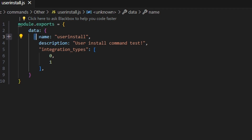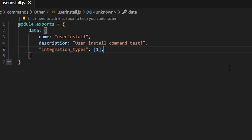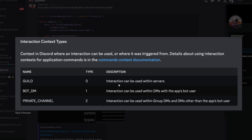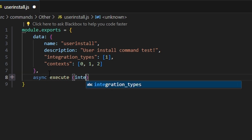For a user install command, you could put zero and one if you also want to run the command in a server, but let's just put one here. When we use JSON, we're only making a user install command — if you wanted it to be user and guild, you could leave zero and one. Now we can do our contexts. Contexts have a bit different functionality as well. The contexts are either guild, bot DM, or private channels — zero for guild meaning integrations can be used within servers, one for bot DMs meaning you can use your bot in DMs, and two for private channels meaning integrations can be used within group DMs and DMs other than the app's bot user. We want to enable all of these, so we open an array and put zero, one, and two, so our user install commands can be used everywhere on Discord.